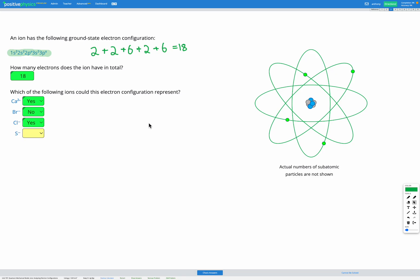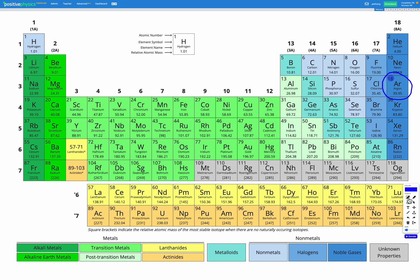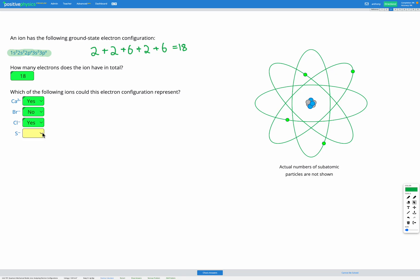Lastly, sulfur minus. Sulfur has an atomic number of 16, so 16 protons and 16 electrons in the neutral atom. Sulfur minus would have gained one extra electron, making 17 electrons — the same electron configuration as a chlorine atom, but not the same as argon. Sulfur 2 minus, which had gained two electrons, would have the same electron configuration as argon. But sulfur minus with only 17 electrons — no, that wouldn't be the right electron configuration.